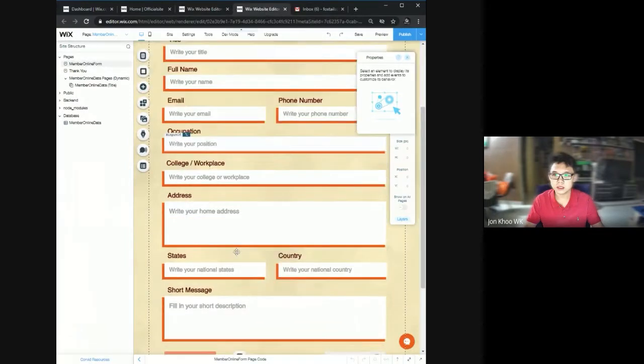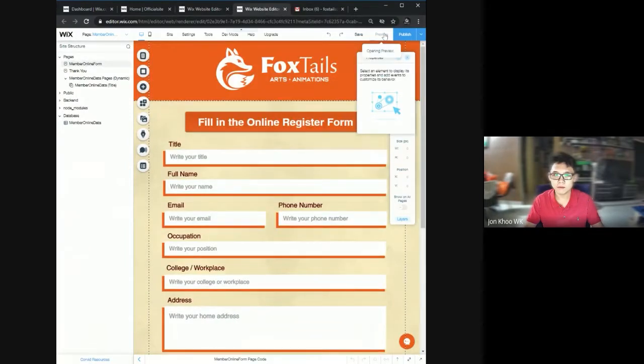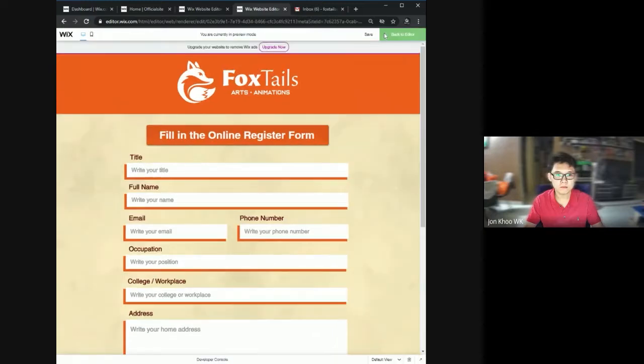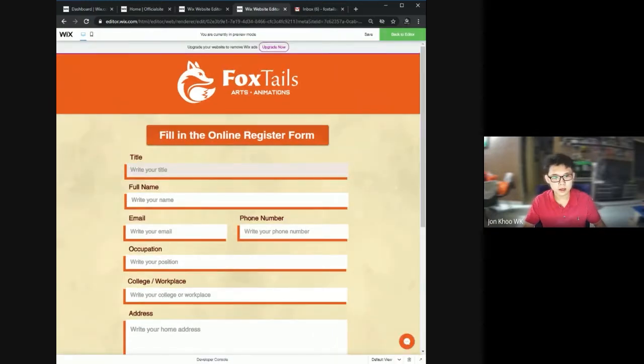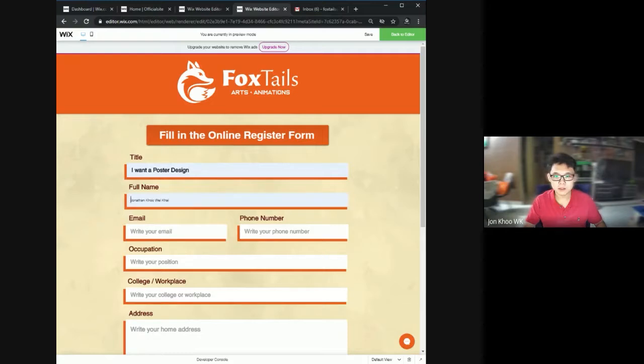So this is the online form. For example, if I type, I want to fill in all my details inside. Let's see, I fill in here.